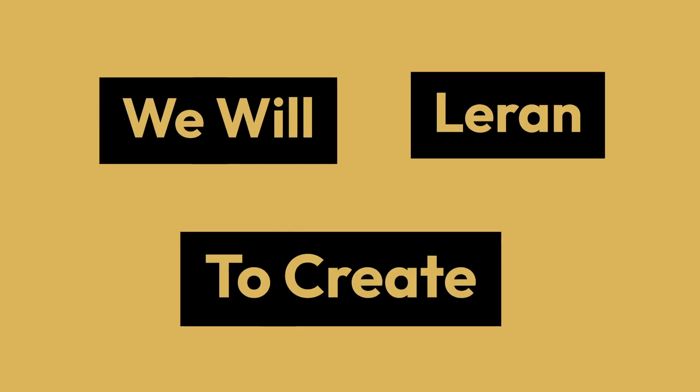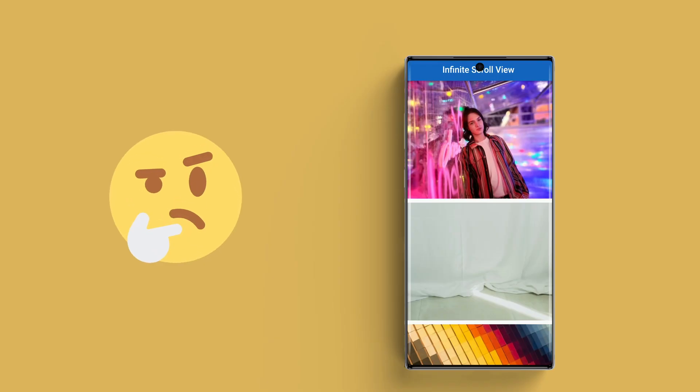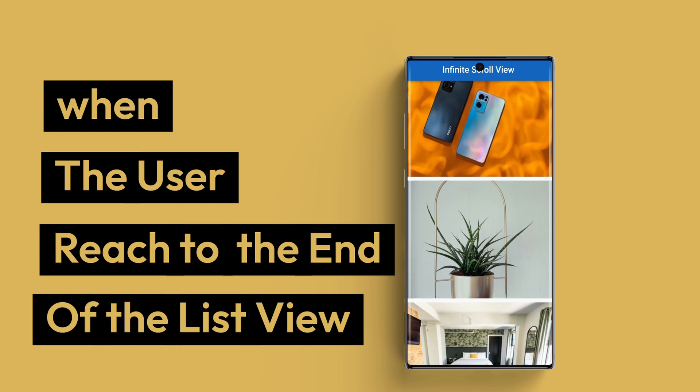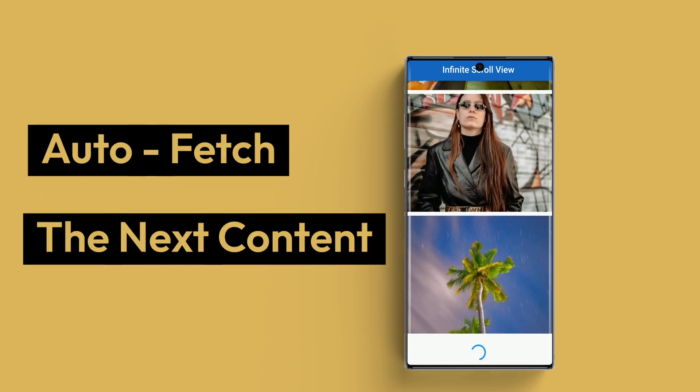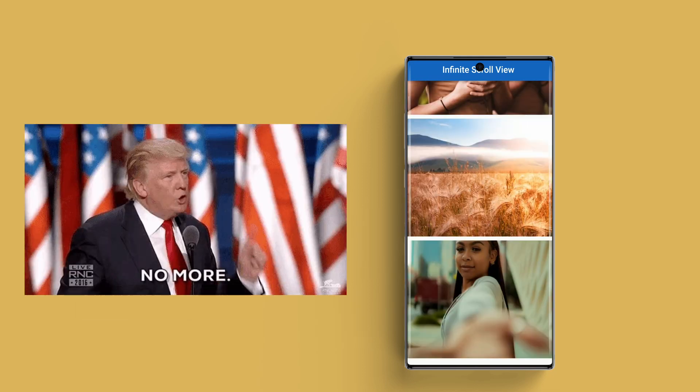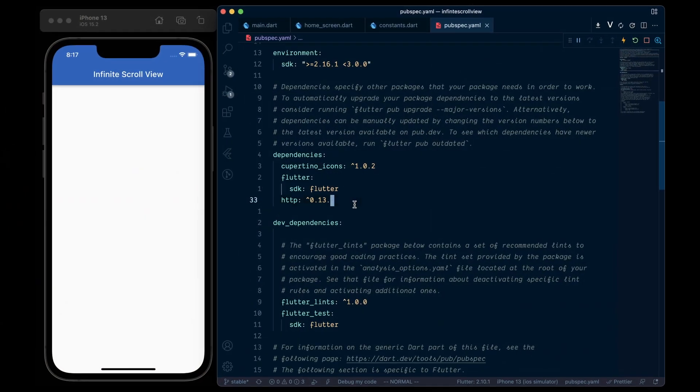In this video, we'll learn to create the infinite scroll effect which means when the app user reaches the end of the list view, it will auto-fetch the next content until we reach to the end, where it has no more data to show.